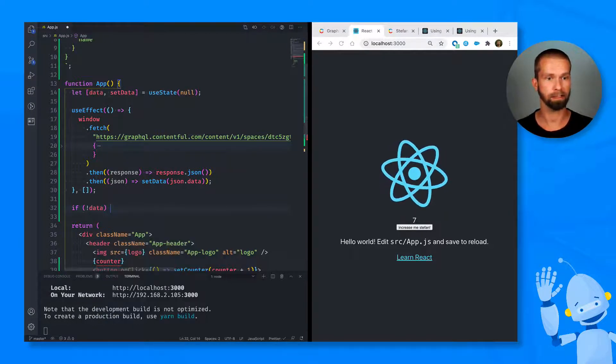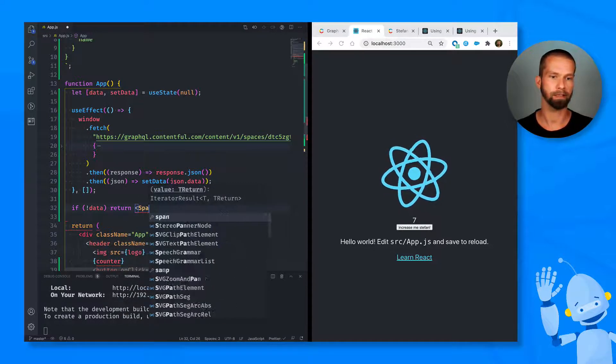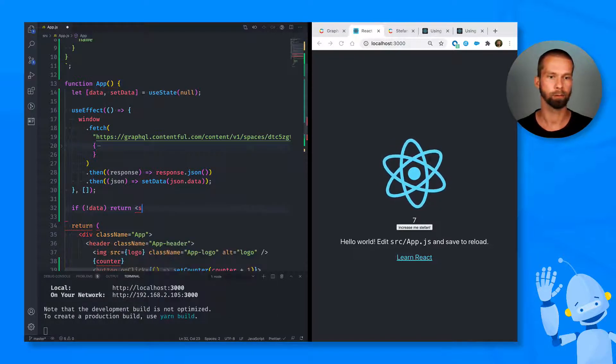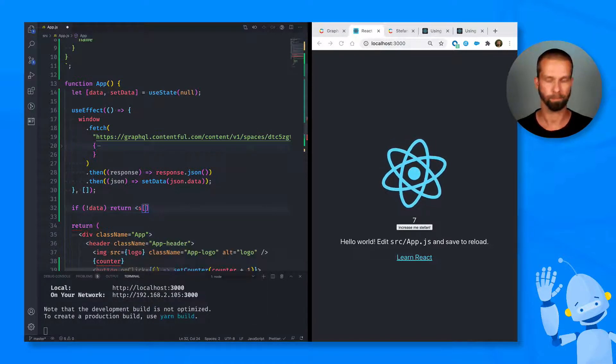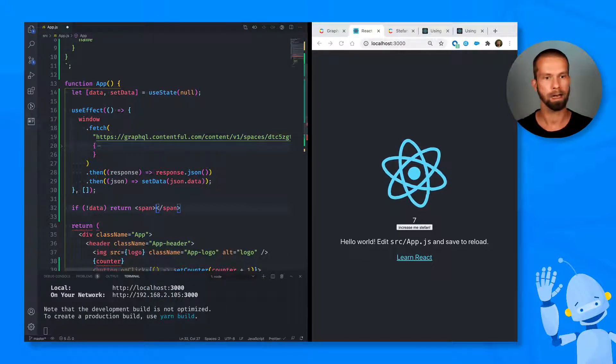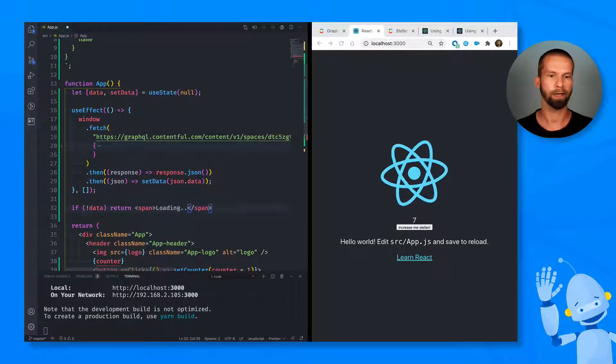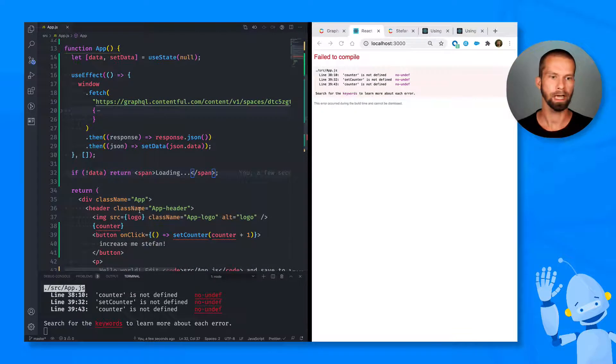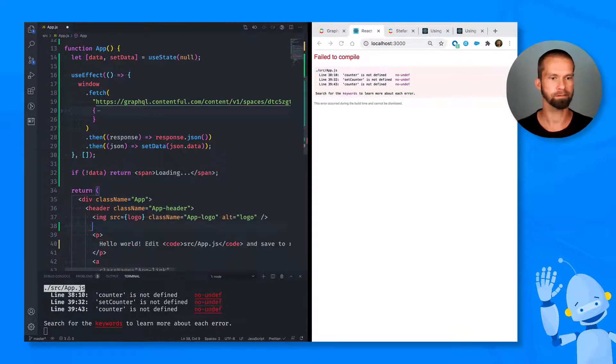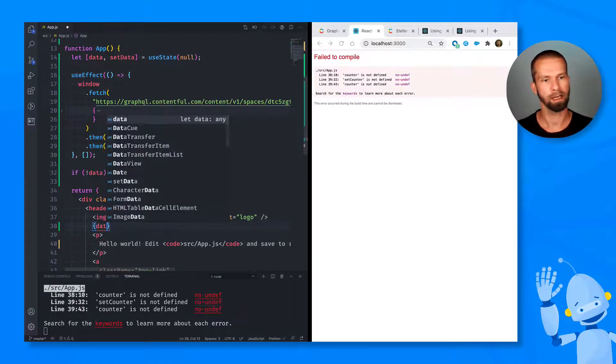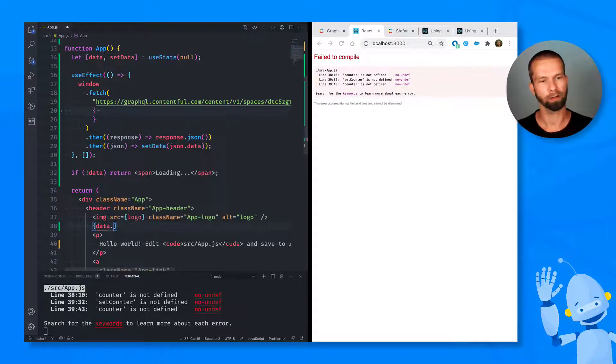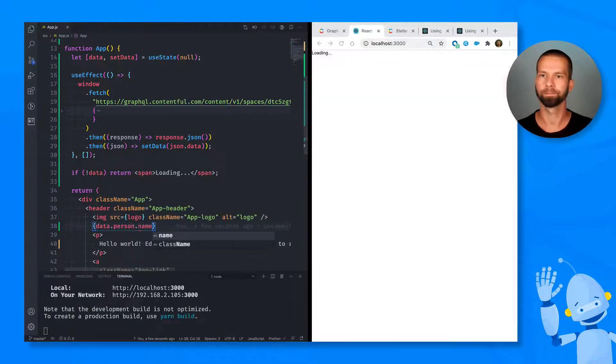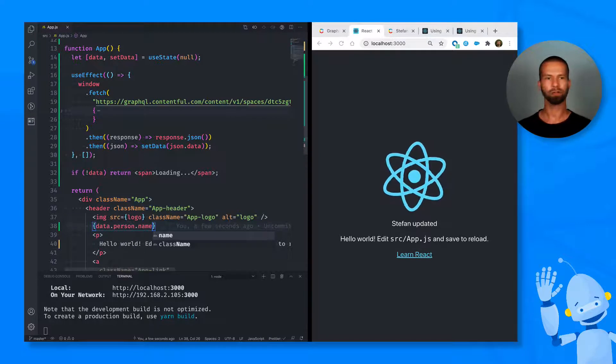So if it's not data, return a span with something like loading. And what we can do now is we can get rid of all this stuff. And we can start logging out data, person and name. And here we go.